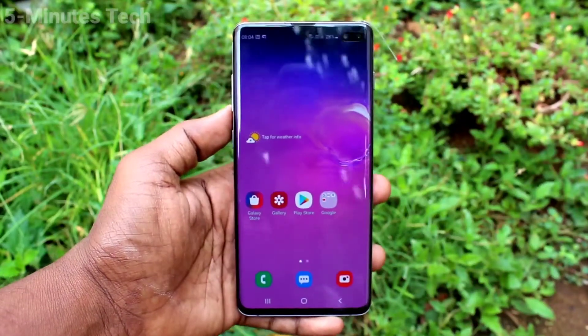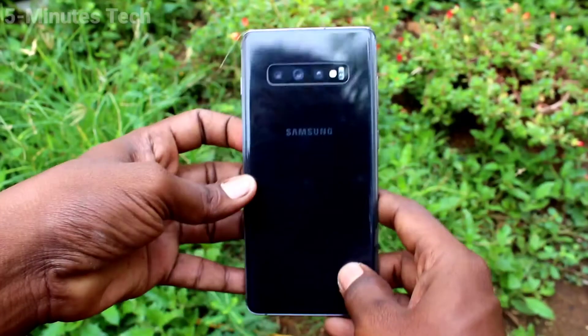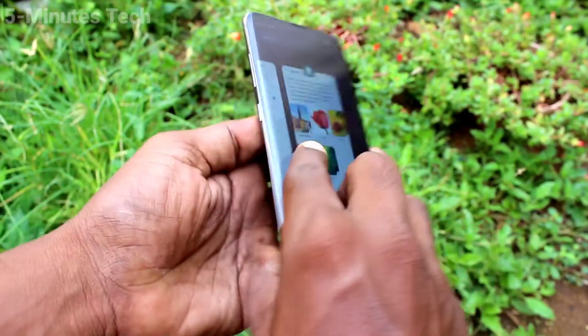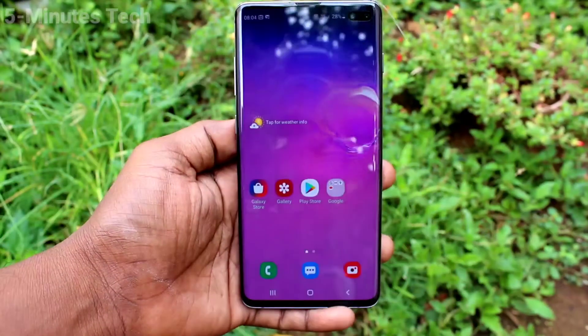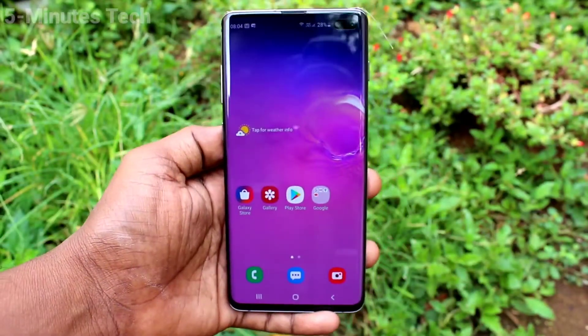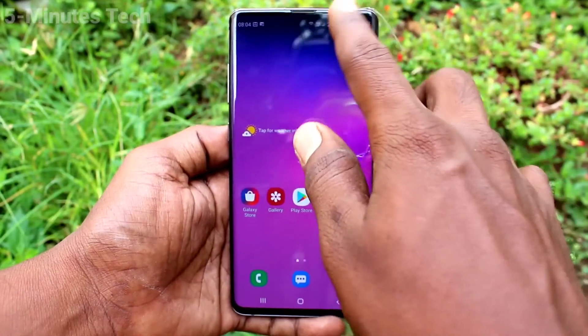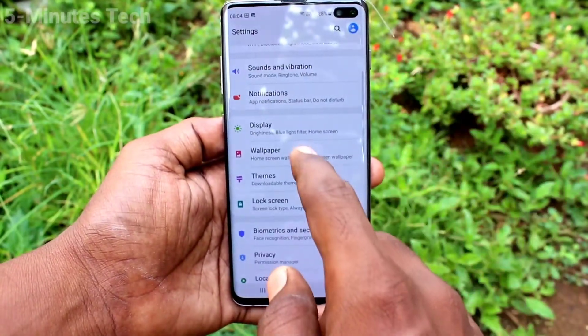Hi friends, this is Fireman's Tech YouTube channel. Here is the Samsung Galaxy S10 Plus smartphone. In this video you will learn how you can make wallpaper changing automatically in the lock screen of the Samsung Galaxy S10 Plus.